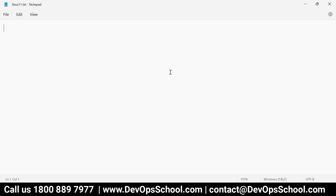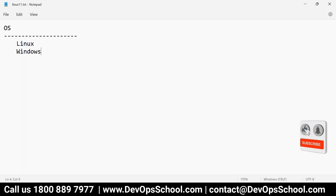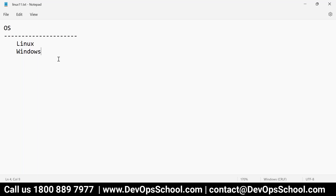Today I am going to teach you Linux. So the operating systems which you have — when we have operating systems, there are different types. One is Linux and another one is Windows. Windows, all of you are comfortable with anyway. I am not going to teach you how to work with Windows — you know that. But Linux is the one which requires a little bit of attention, because that is where many people are stuck.